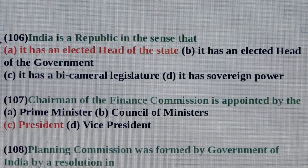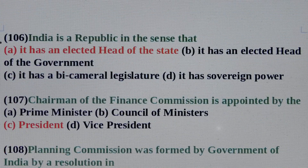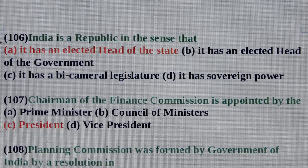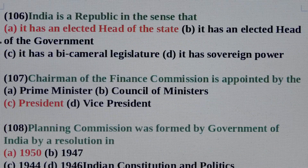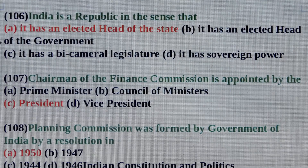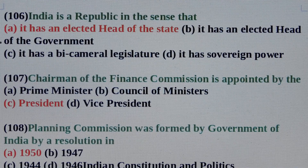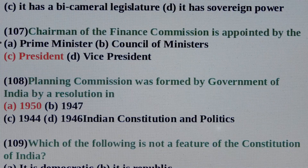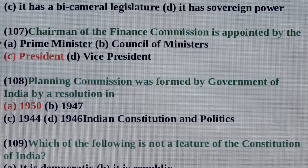Question No. 106: India is a republic in the sense that? Answer is Option A: It has an elected head of the state. Question No. 107: Chairman of the finance commission is appointed by the? Answer is Option C: President. Question No. 108: Planning commission was formed by government of India by a resolution in? Answer is Option A: 1950.